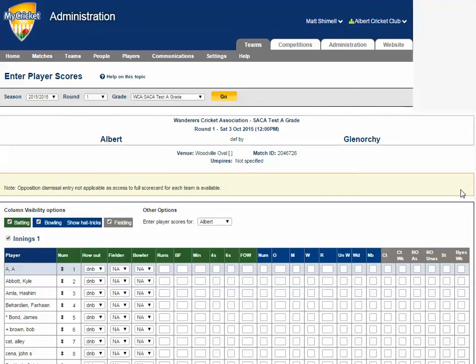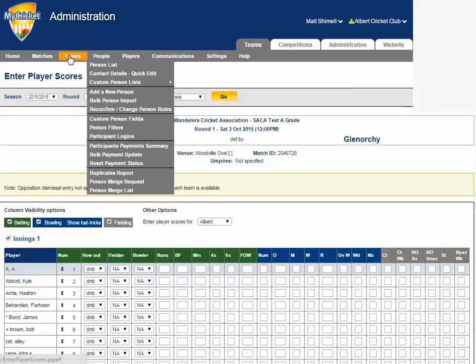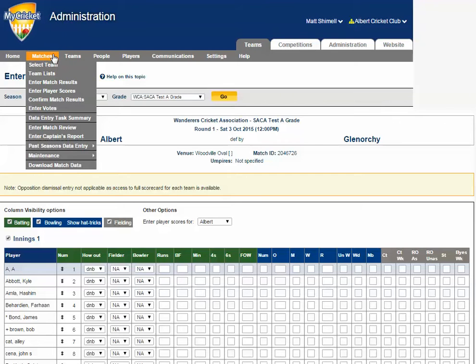The Enter Player Scores page can be found in Mode, Teams menu, Matches, Enter Player Scores.